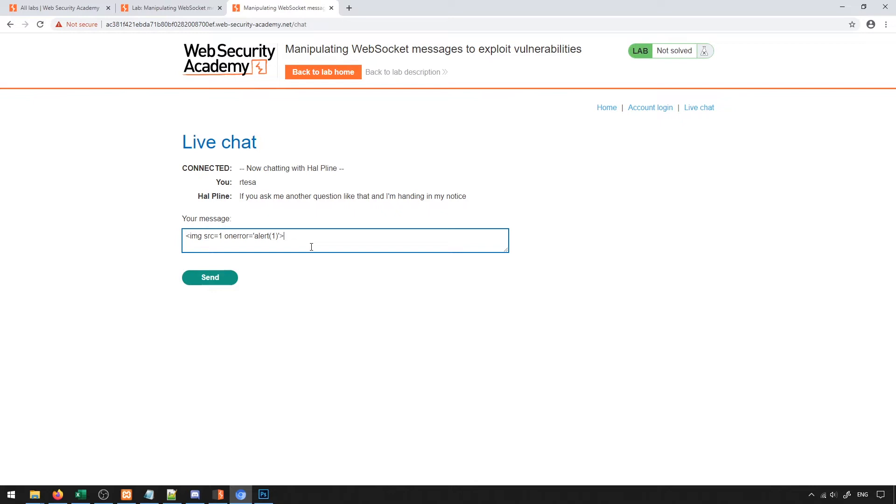This allows me to arbitrarily inject JavaScript to both myself as well as the person that I'm chatting with. This in turn allows us to compromise the system potentially if we have JavaScript code that will allow us to do that. Something like grabbing the cookie from the browser and sending it to a server that we control would be an example of a way that we might be able to do that.